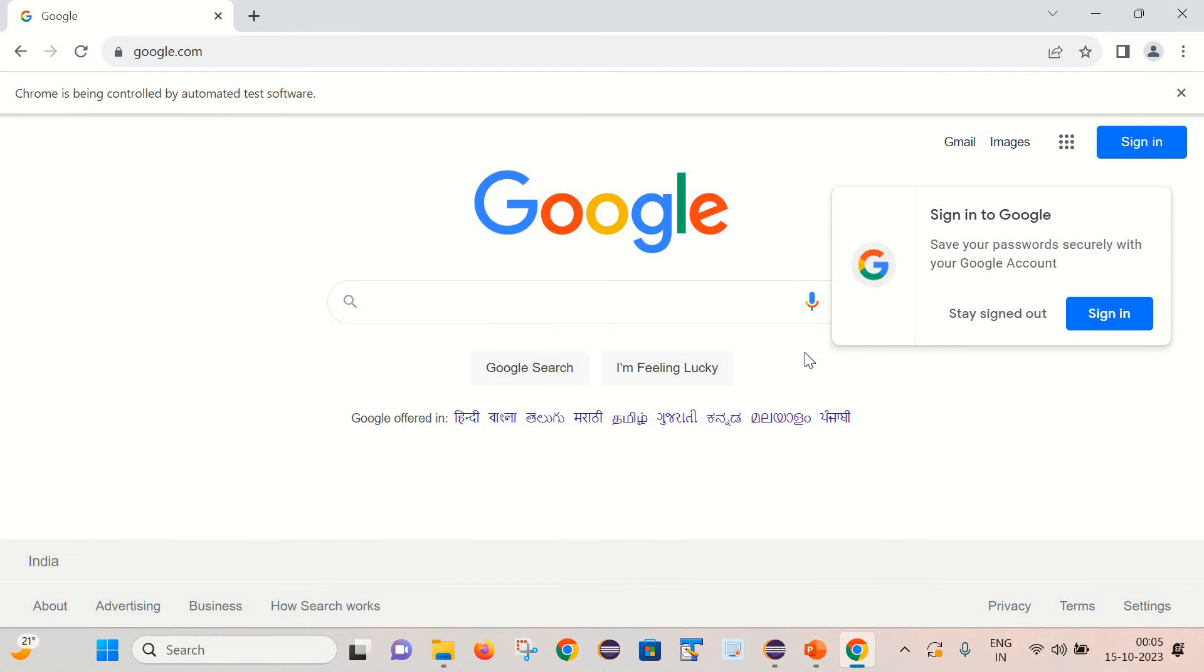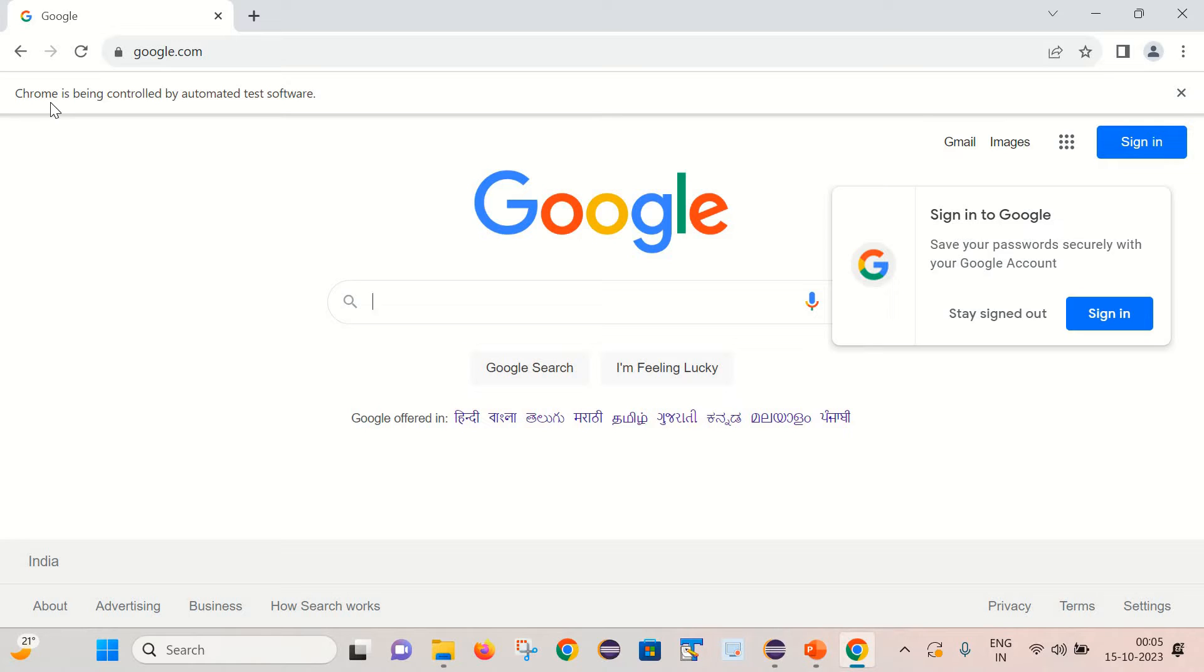So if you notice we are getting a message that says Chrome is being controlled by automated test software, which means this particular browser is getting controlled by some automated test software, and in our case it is Selenium.